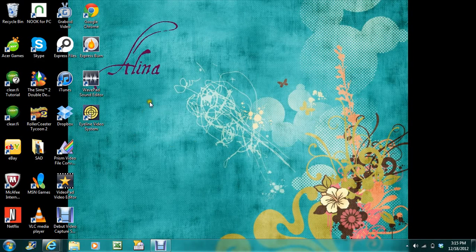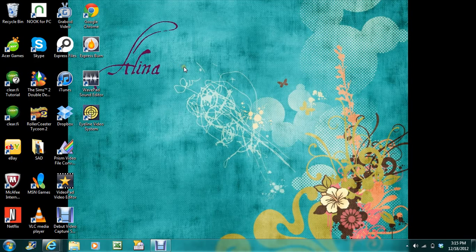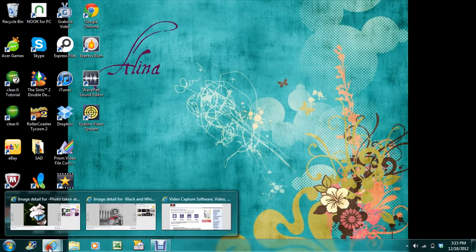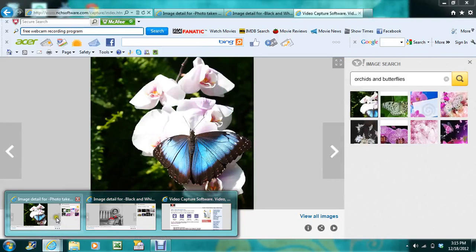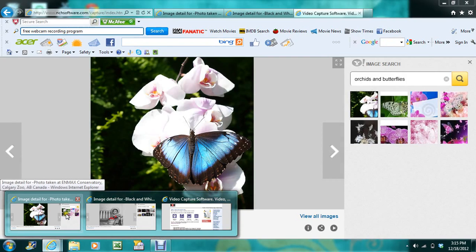Hello, as you can see from my desktop, my name is Alina, and I just wanted to give a little tutorial here today.